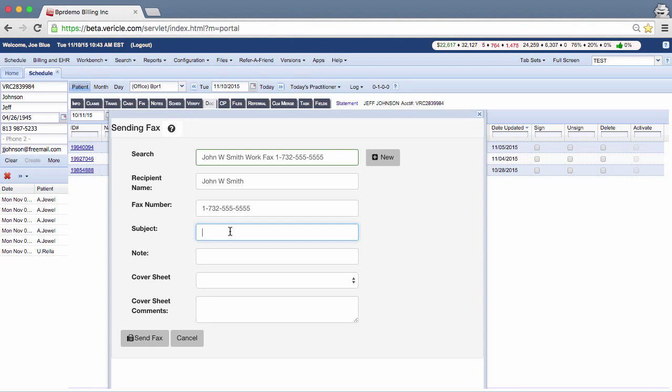The subject field is where you can enter the subject of the fax and the note field is for any additional comments or information that you want to include with it.